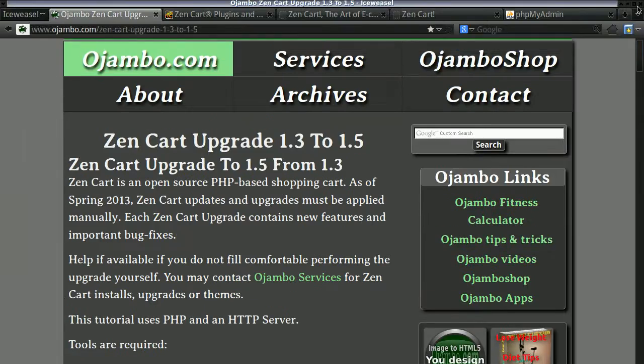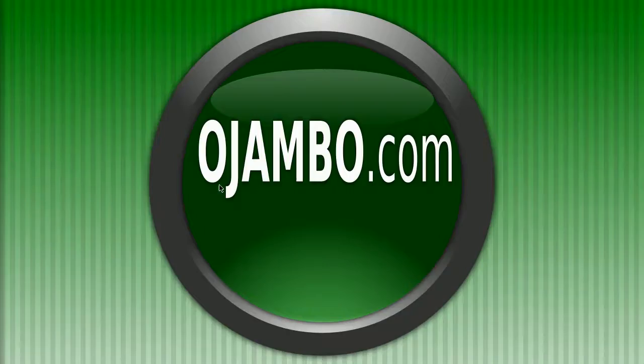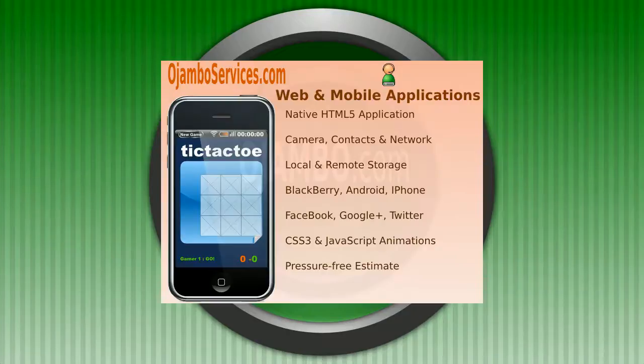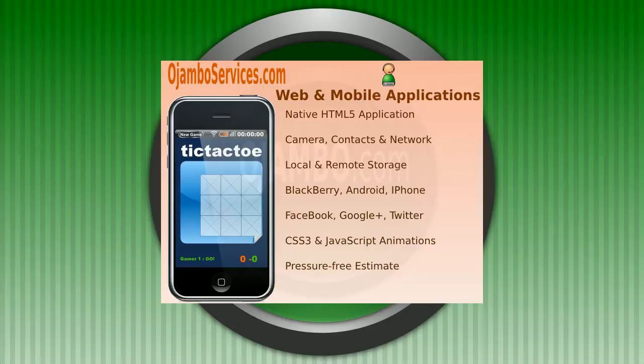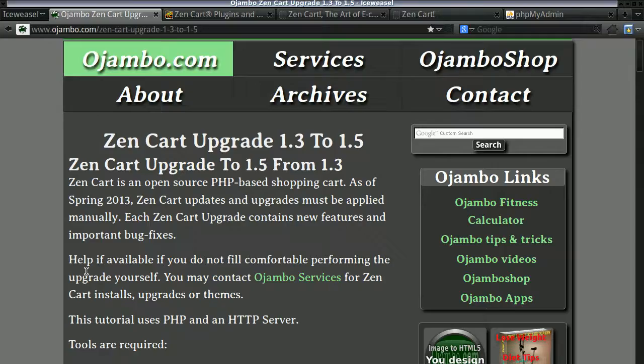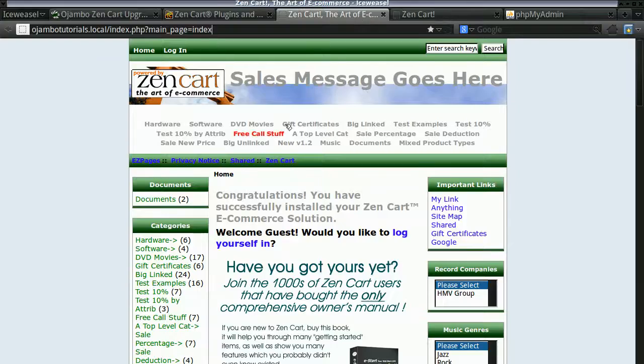I'll try to use the GUI so you can easily follow along. Once again, if you ever need professional help for upgrading your ZenCart installs, you can visit OjamboServices.com. That's O-J-A-M-B-O-S-E-R-V-I-C-E-S.com in the Toronto, Ontario area. So let's begin.